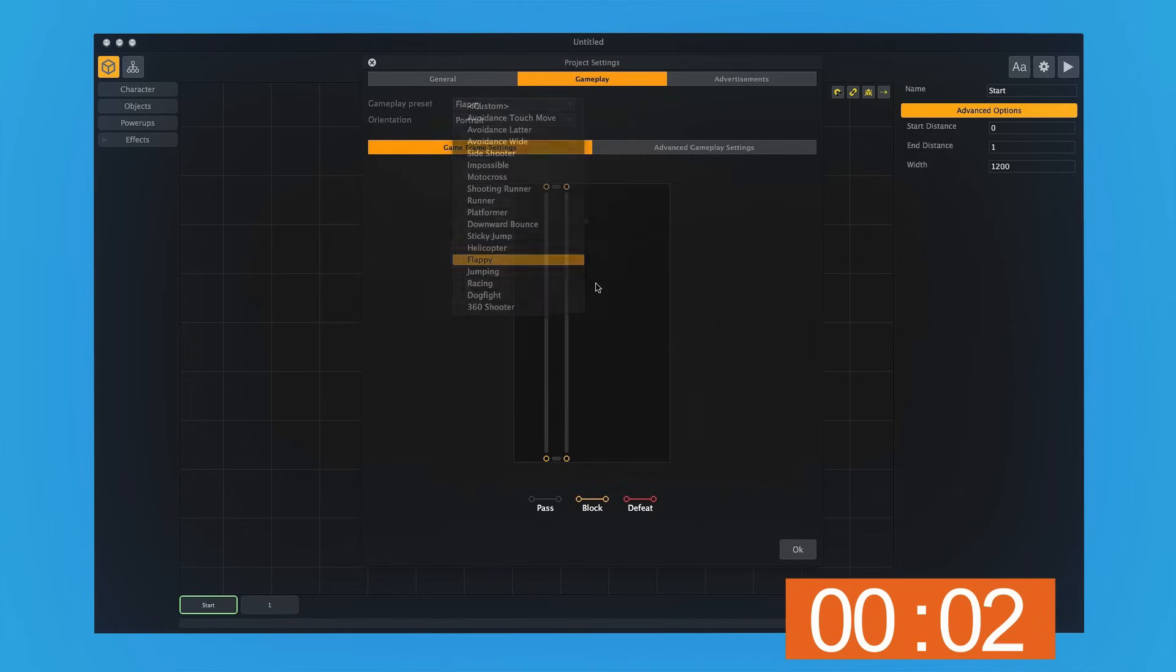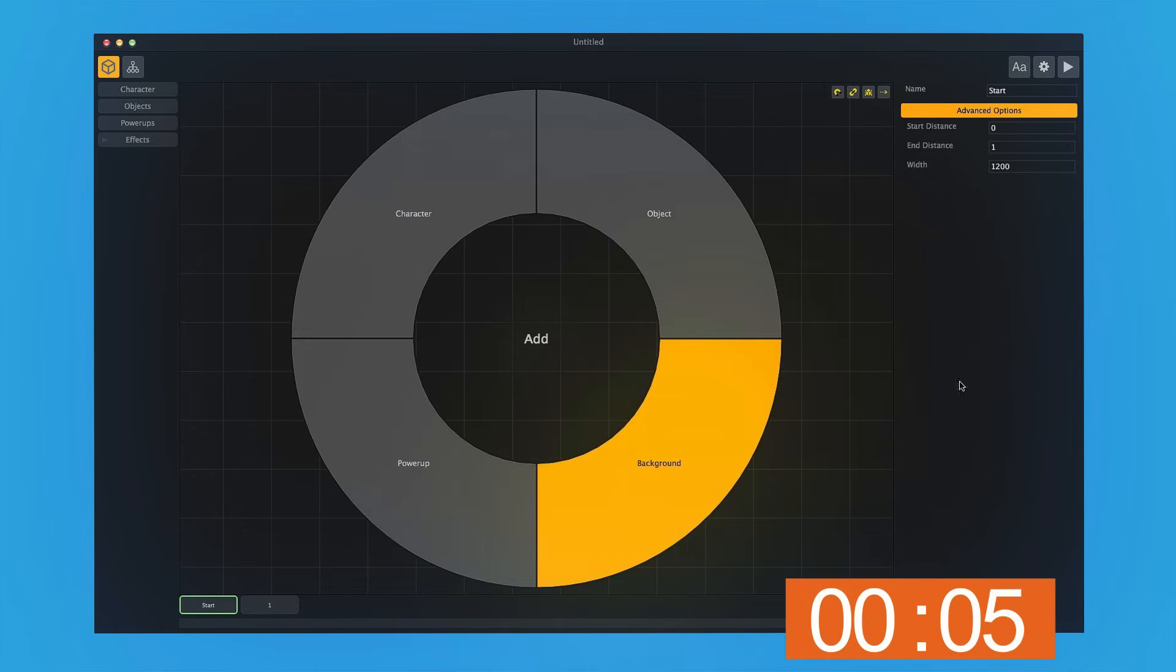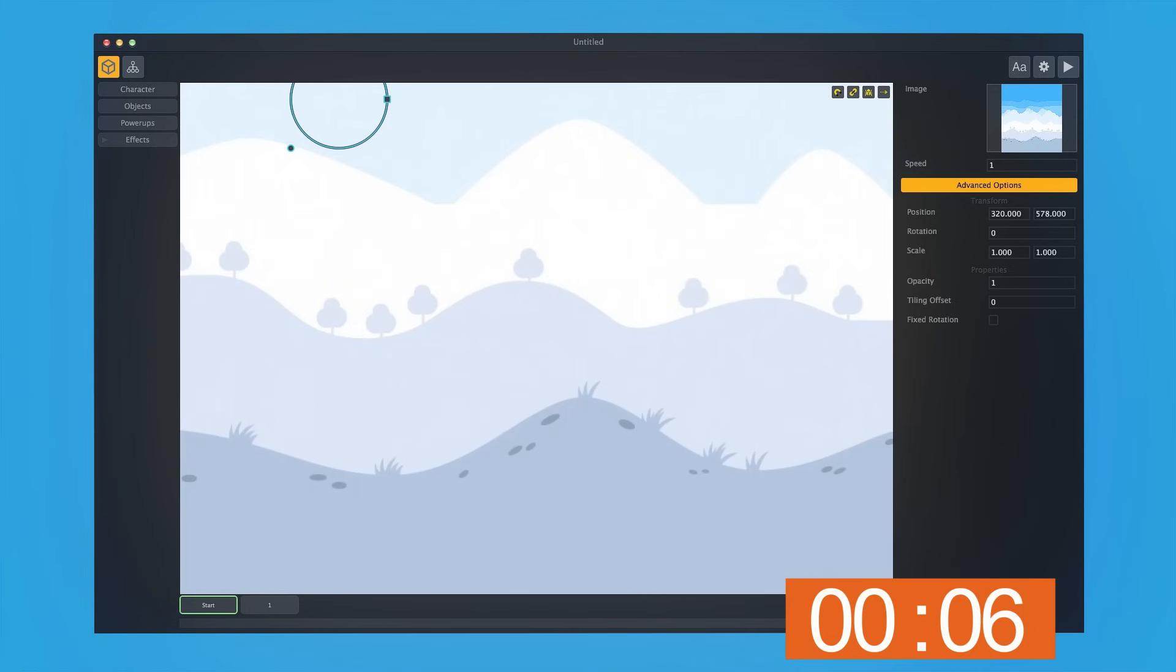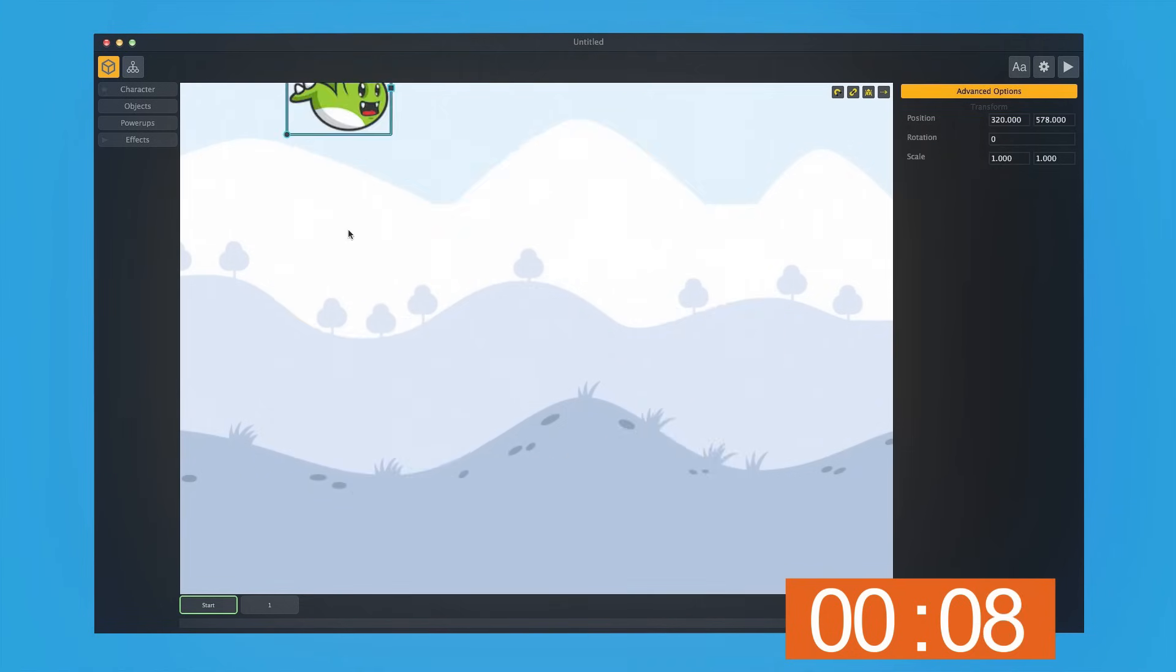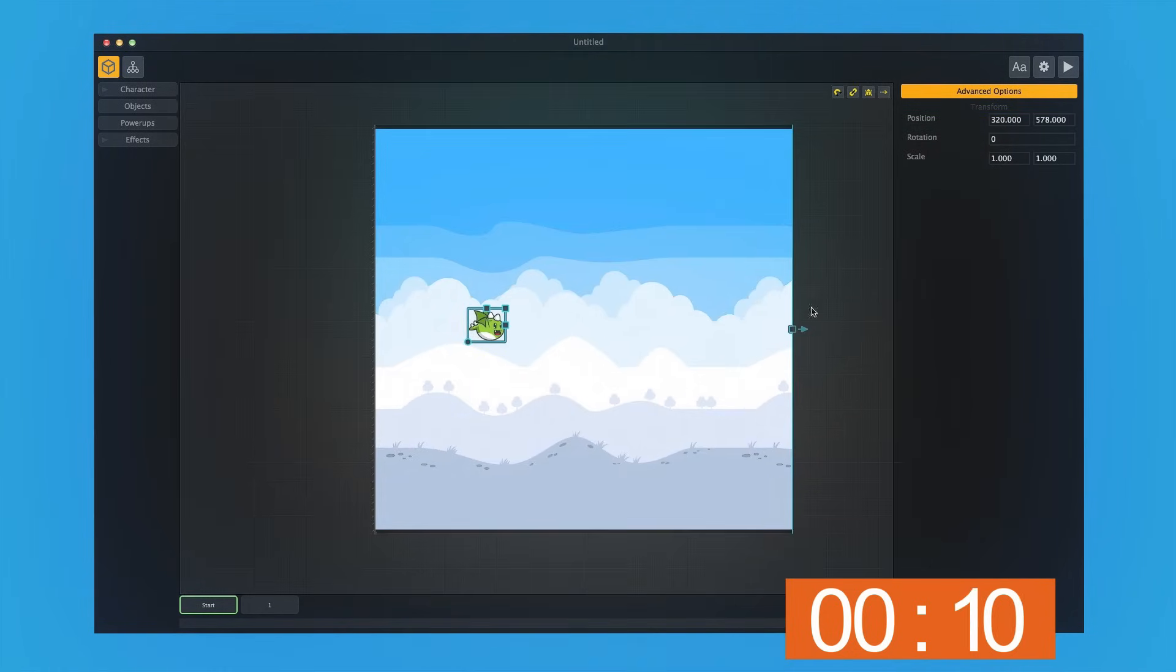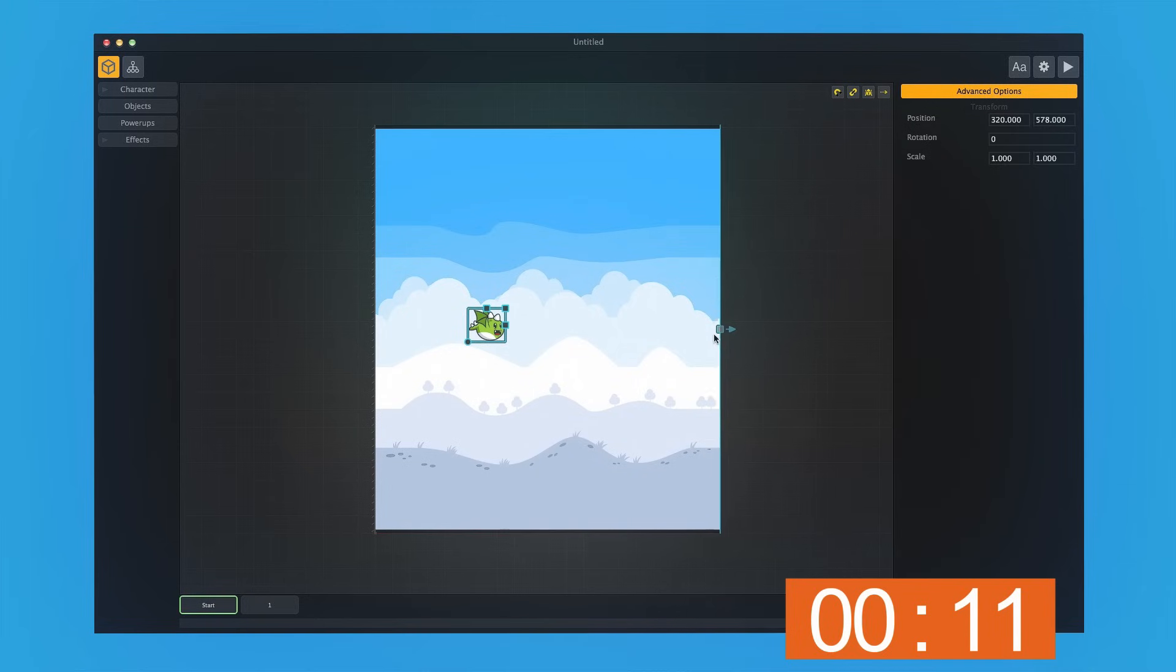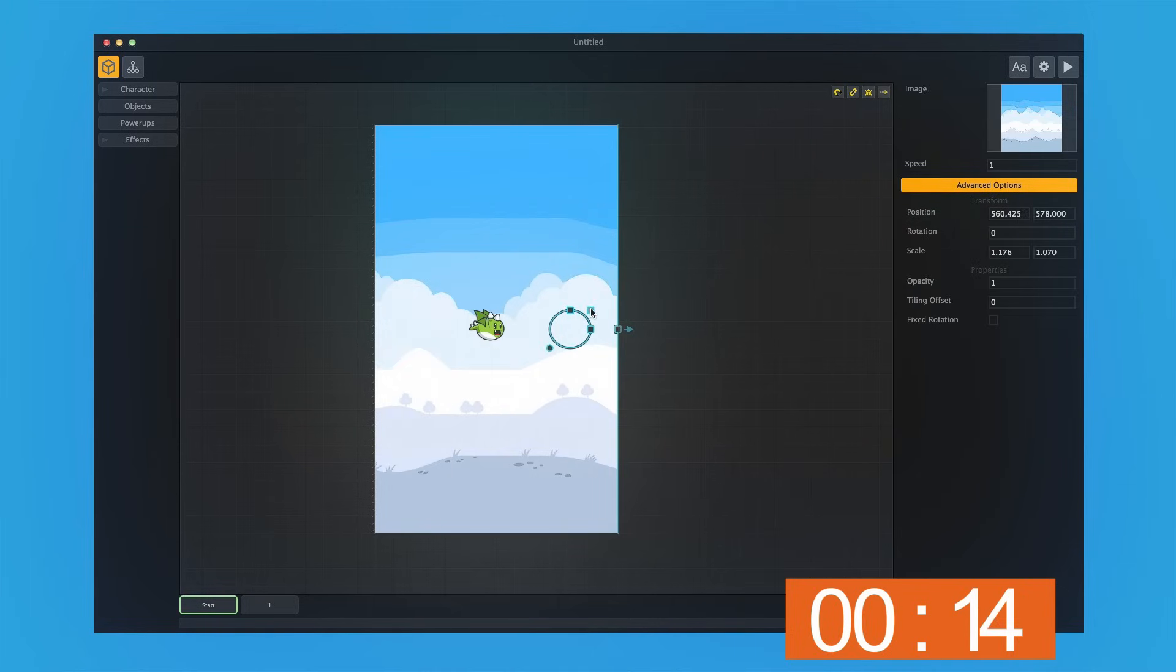The first thing we'll do is choose the Flappy Gameplay Type. Then we'll drag and drop our background over, and then our character. Now I'm going to zoom out so I can see the whole picture. We're going to make this a little bit smaller and also increase the size of the background slightly.